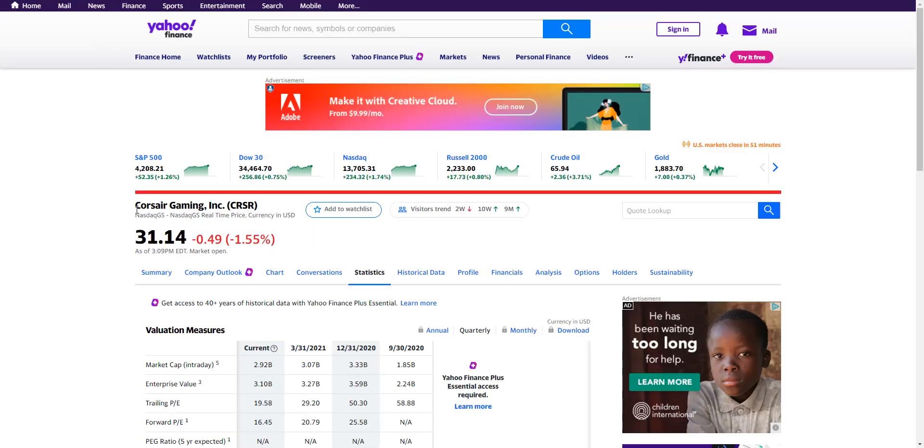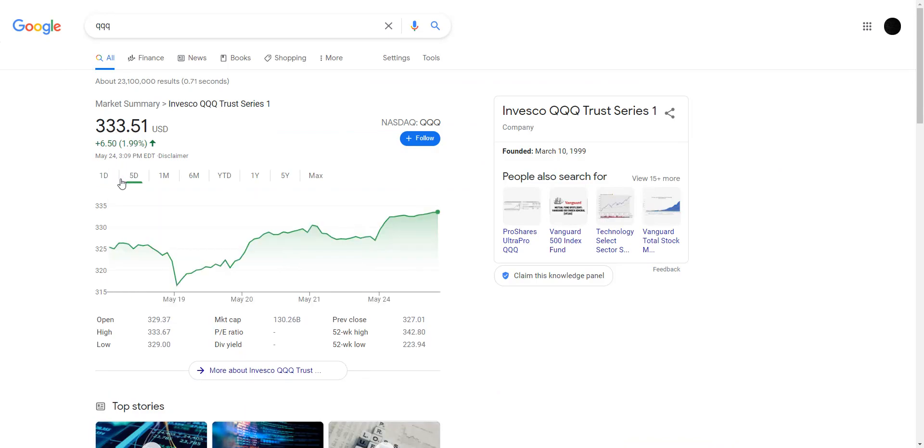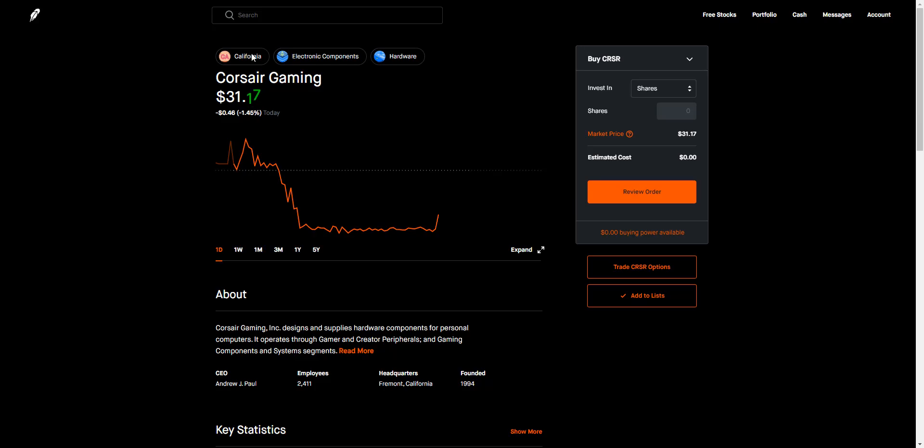So the company or the stock is Corsair Gaming. Now somehow with the NASDAQ being up insane here today at two percent, the stock's actually down. It's at what, 31, it fell two percent at the lows. And dude, this stock is very weird. It was literally stuck at 31, I'm not even kidding.